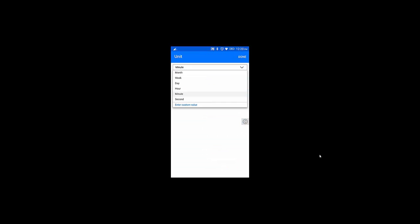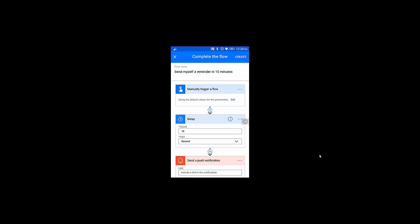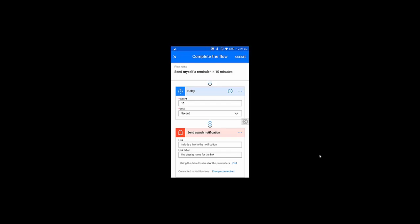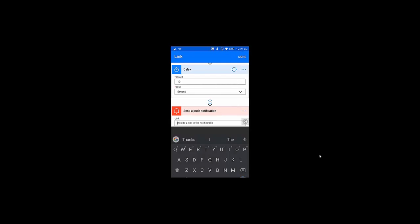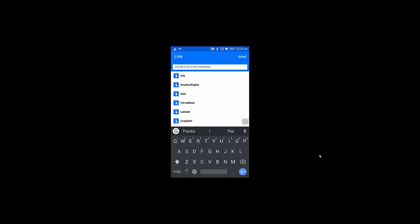I'm going to change it to specify 10 seconds and make it done. In the 'Manually Trigger a Flow' section I can trigger the flow manually. Here in 'Send a Push Notification' we have various options.